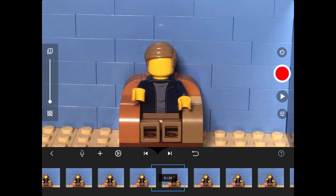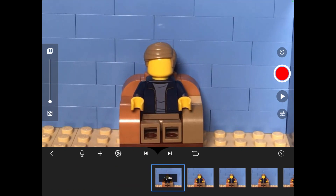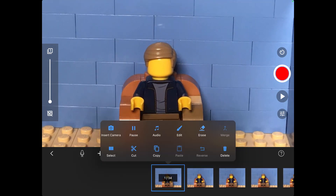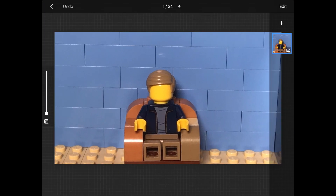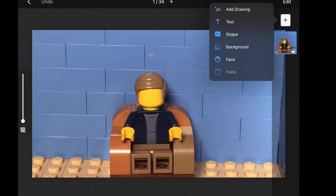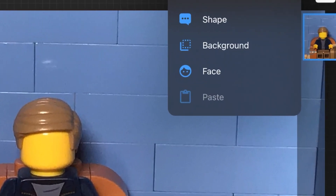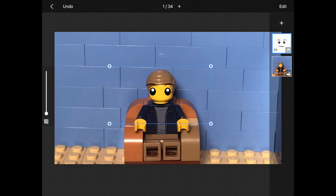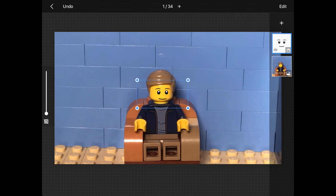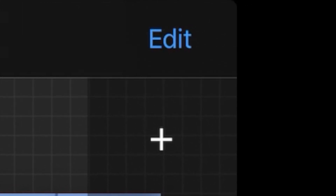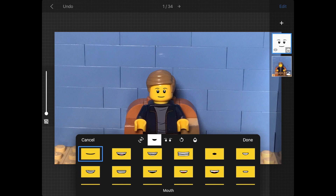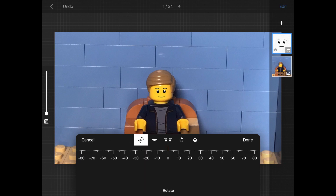After you are done, select the frame you want to edit. It should come up with several options to choose from. Click Edit, then press the plus button on the top right of the screen. Select Face and it should automatically place the default minifigure face on your screen. Resize it to fit your minifigure. Once you are happy with the size, you can click Edit — it comes up with a whole bunch of useful settings.